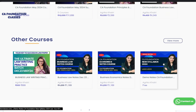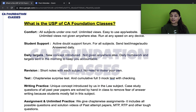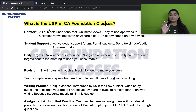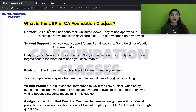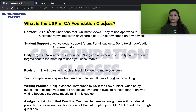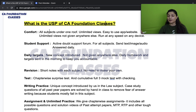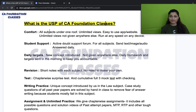We give unlimited views here, which you don't get anywhere else — at other places you get only two or three views. You can run our classes on any number of devices: mobile, laptop, or tab. You log out of one and log into another. One at a time, but on any number of devices.